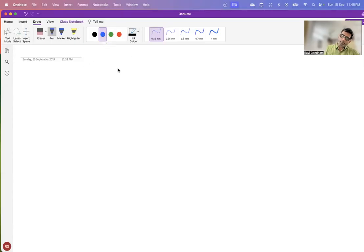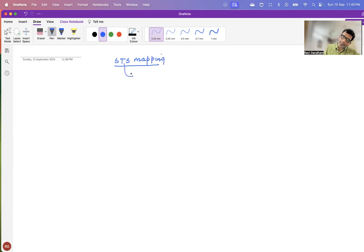Hello, everyone. Today we are going to talk about STS mapping. STS stands for sequence tagged site. Now, what is an STS?